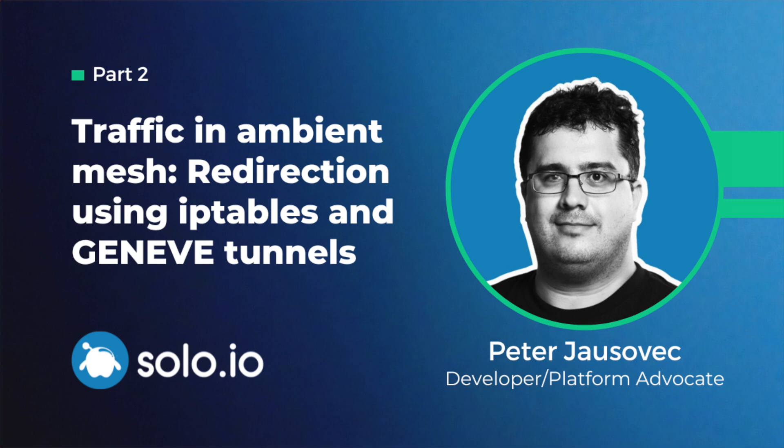In the previous video, we talked about how the sidecar proxy is configured to intercept traffic, the role of STOCNI, and we installed ambient mesh and briefly showed the IP tables rules that are set on the cluster node. In this video, we'll dive deeper into how redirection actually works and look into IP tables rules and different interfaces that get set up by the STOCNI plugin.